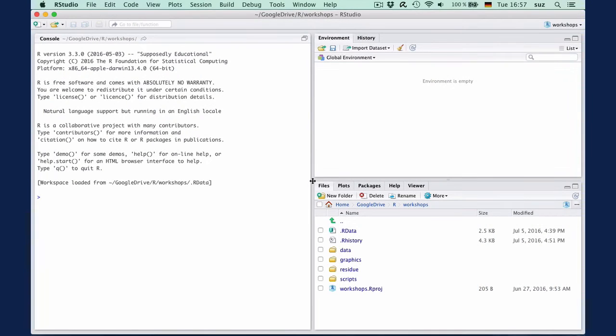When you install R, you actually install a slim base version that allows you to perform very common tasks in statistical analysis and data structure manipulation.